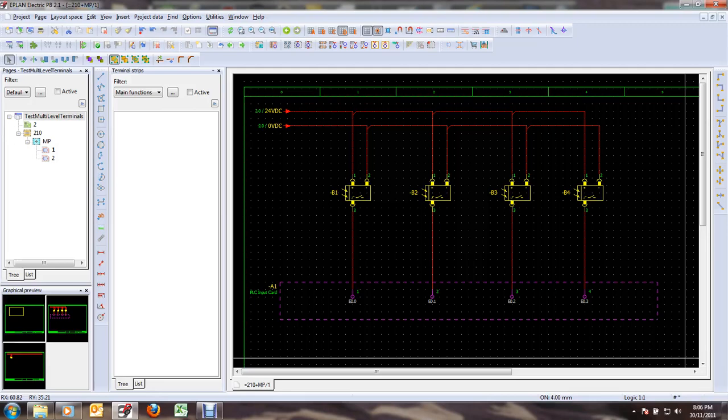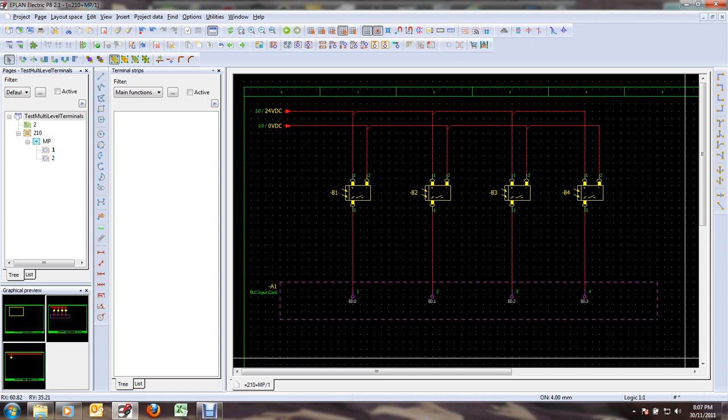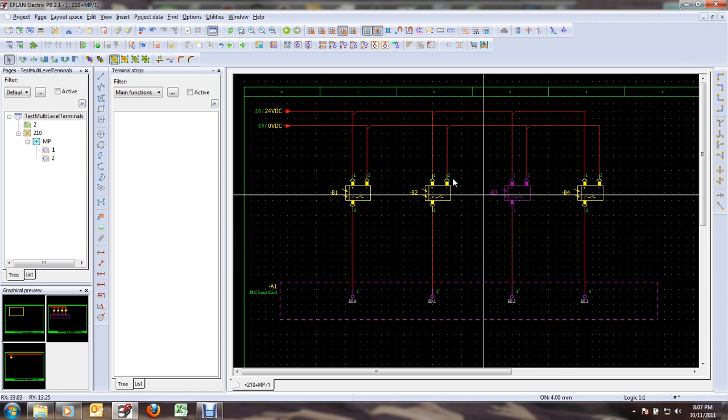Hi, in this short video tutorial I'd like to show you a trick to easily handle multi-level terminals in EPLAN P8. Now EPLAN P8 does support multi-level terminals, but the handling is not always as easy as one would like. With this little trick I hope to make your life easier. So the situation here is that I have...